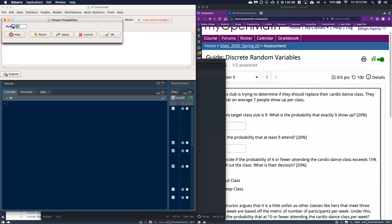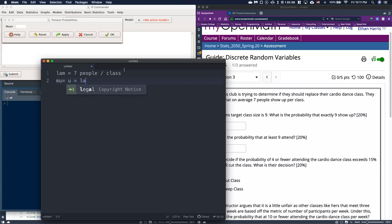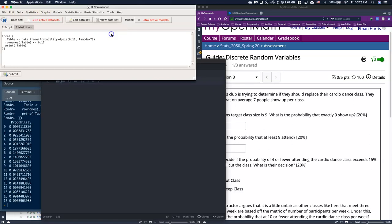Up here it's just asking for one thing, the mean. Remember that for a Poisson distribution, mu, which is just equal to the U, normally it's got a bigger tail on it for Greek, is also equal to lambda, which is equal to seven people. That's super handy. For our Poisson probabilities, literally the only thing we have to do is type in lambda, which is our seven, and we'll go ahead and click okay.